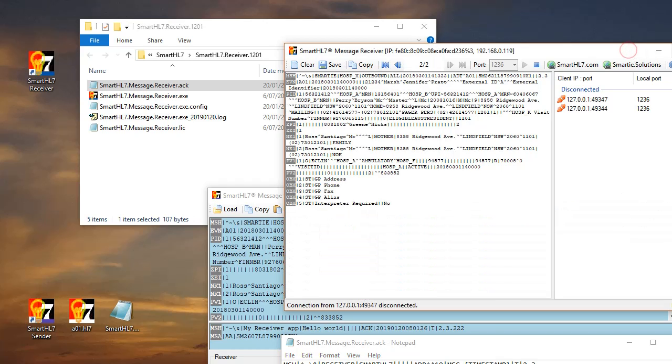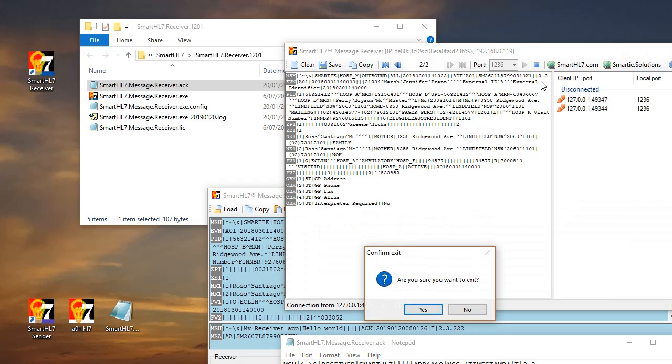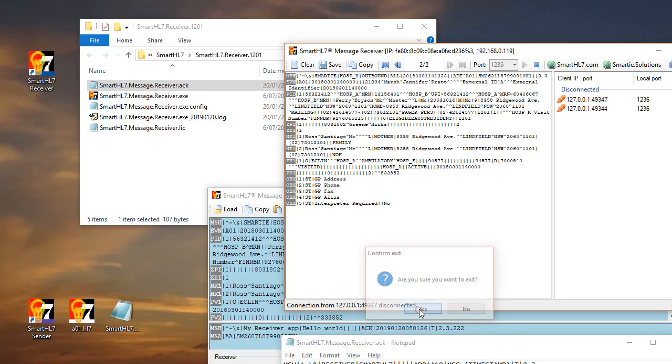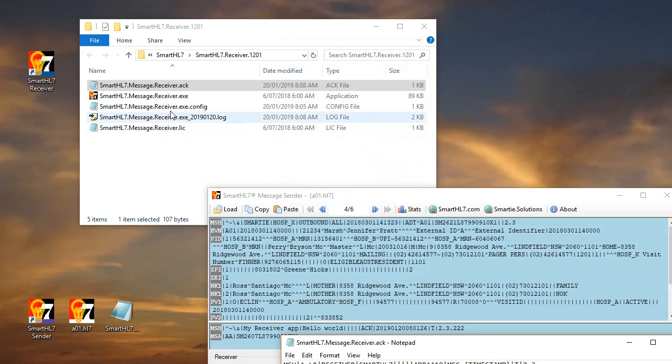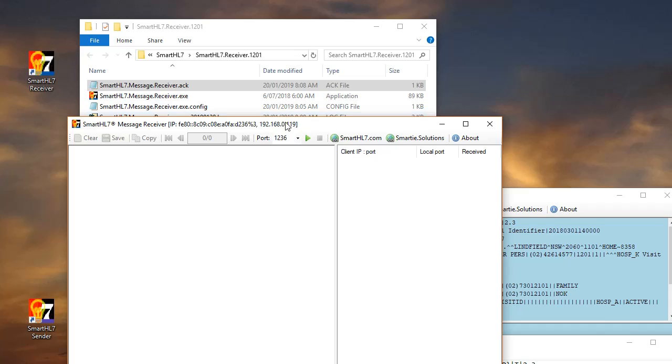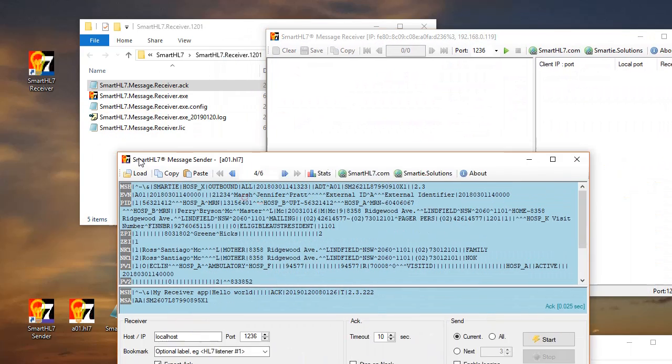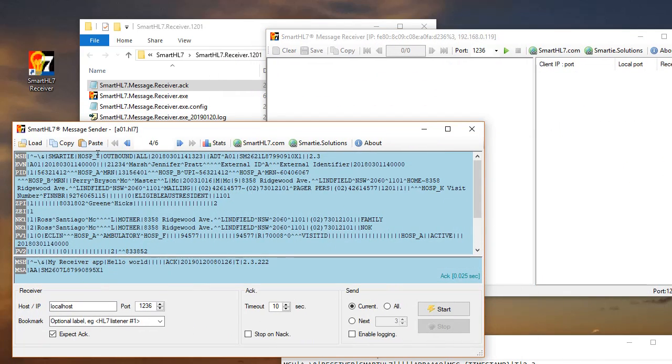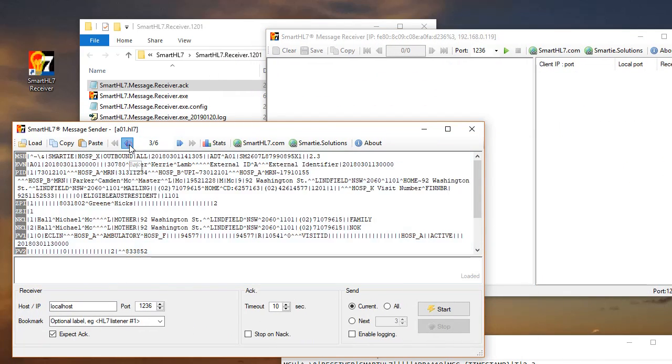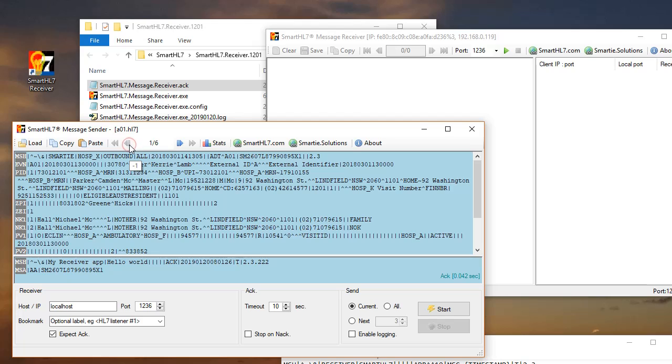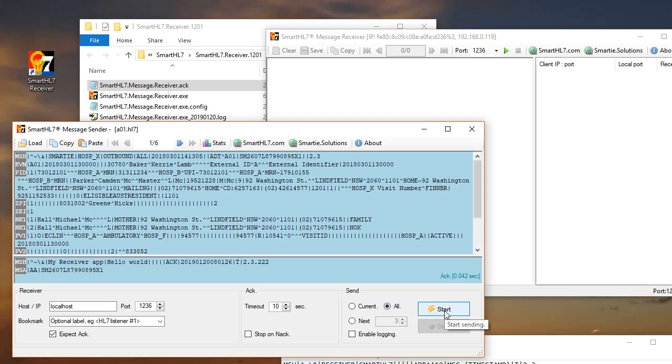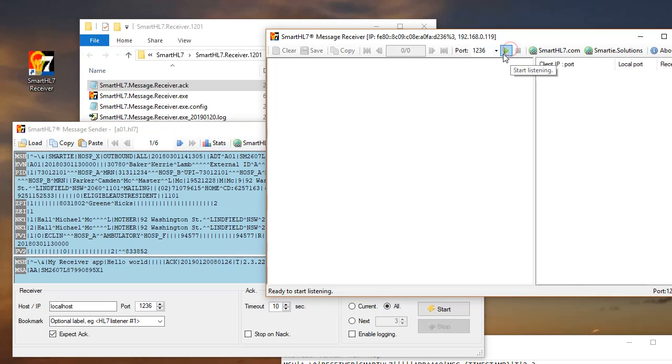This will change according to the time that the message was generated. Let's try it out. I'll just close the receiver and start again. I'm going to send all of it across - six messages. Here, it's listening.